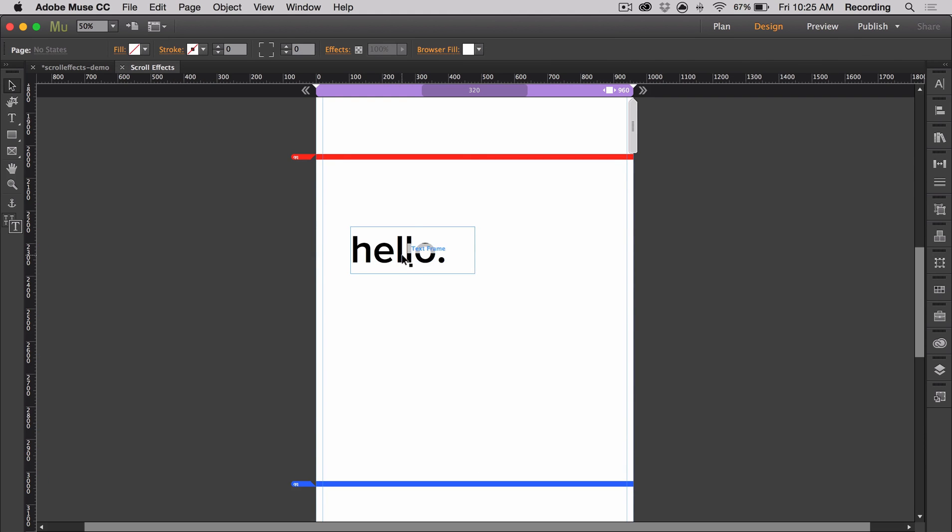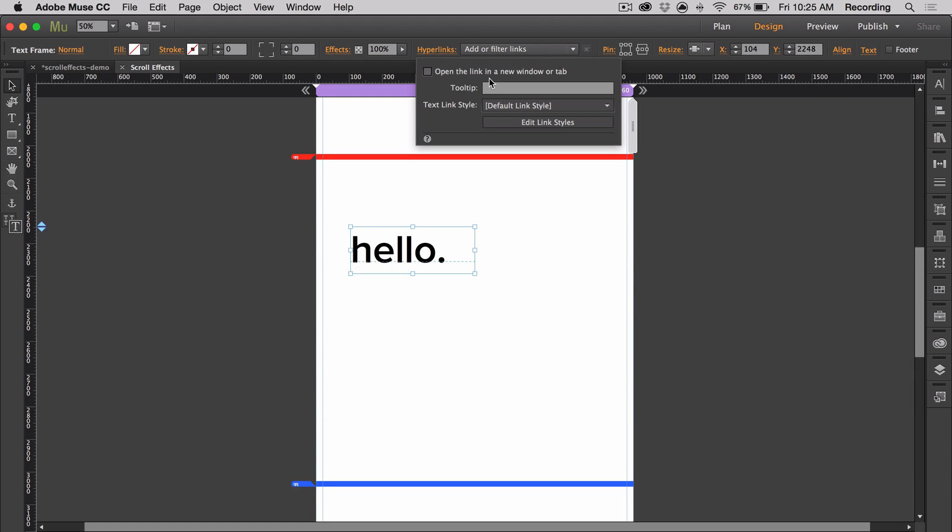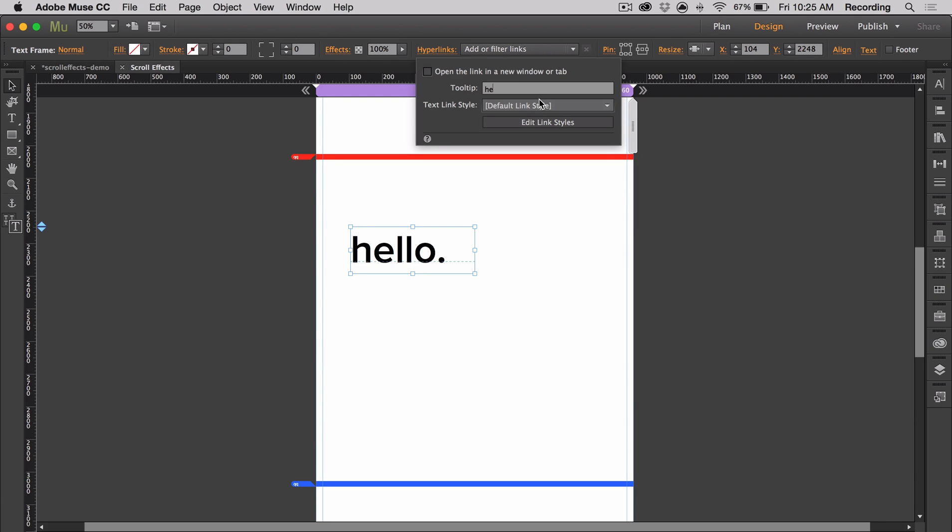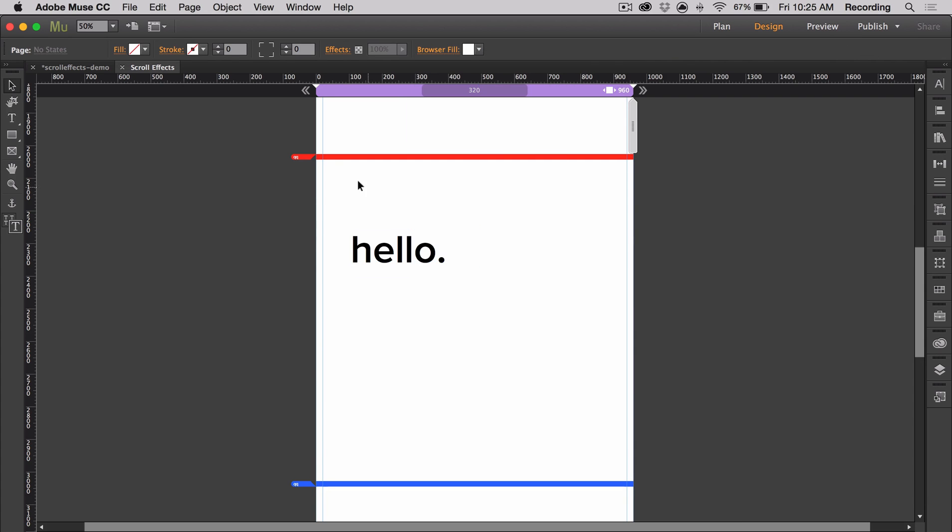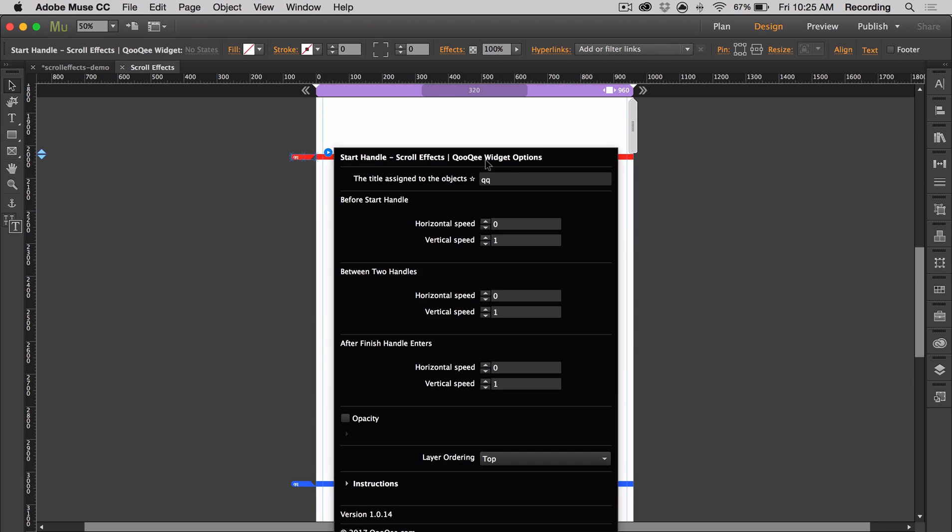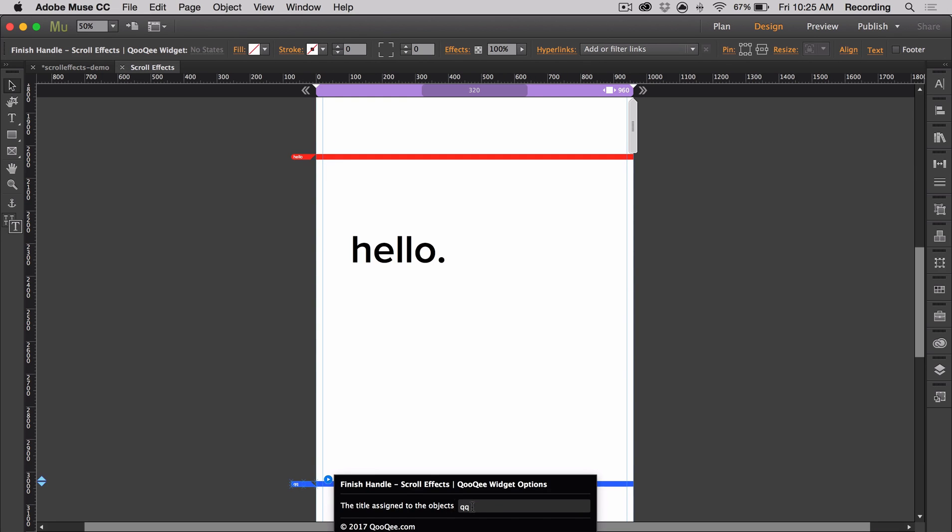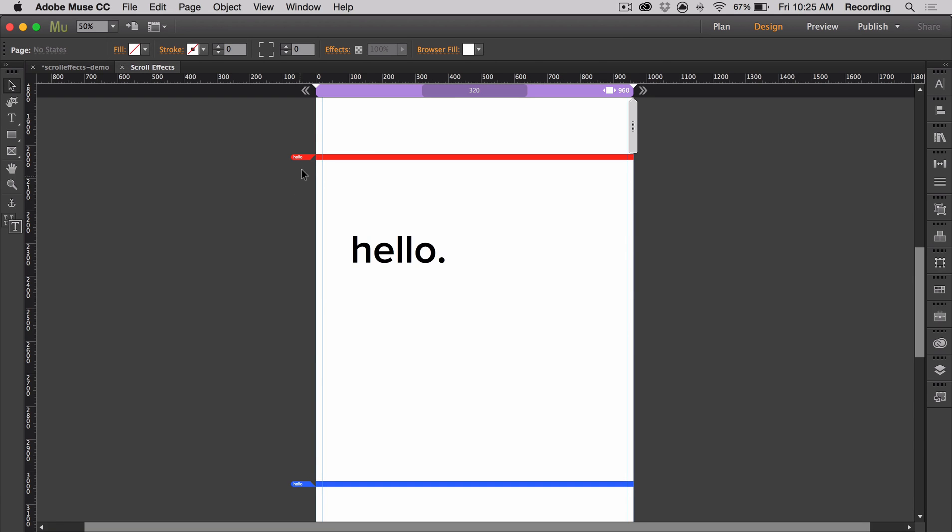Now let's name them. So go to hyperlinks, tooltip, and give it a simple name without any special characters or any spaces. It's also case sensitive. And now I'm going to add that same name onto the widgets.